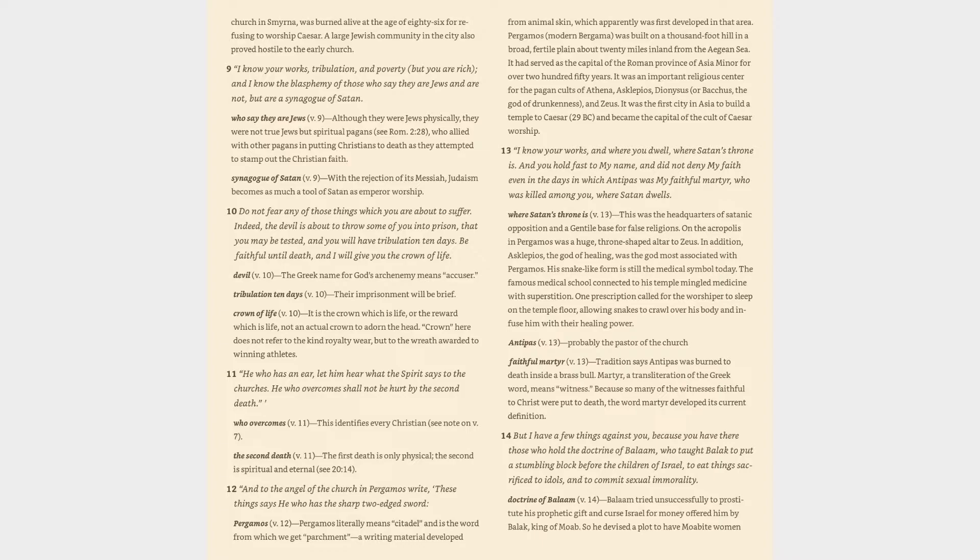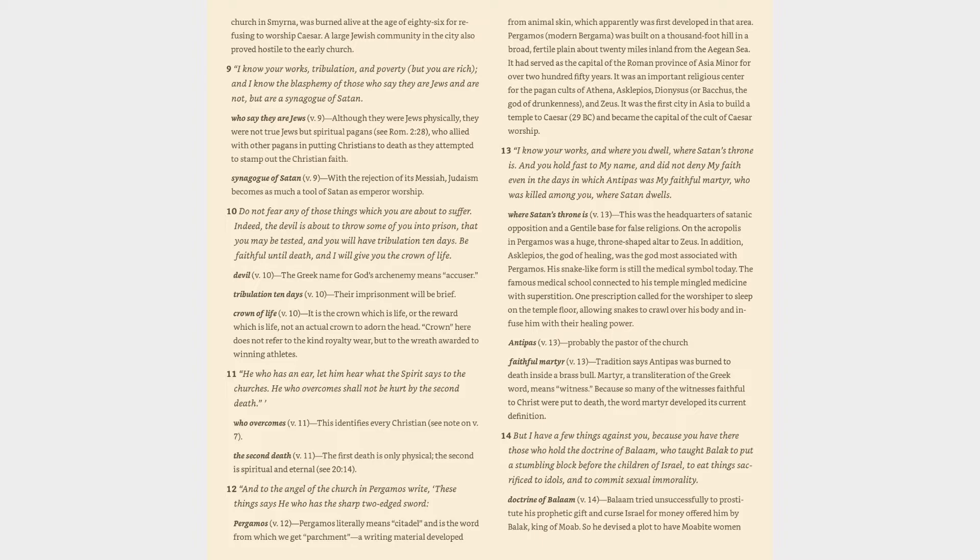10. Do not fear any of those things which you are about to suffer. Indeed, the devil is about to throw some of you into prison, that you may be tested, and you will have tribulation 10 days. Be faithful until death, and I will give you the crown of life. Devil verse 10: the Greek name for God's archenemy means accuser. Tribulation 10 days verse 10: their imprisonment will be brief. Crown of life verse 10: it is the crown which is life, or the reward which is life, not an actual crown to adorn the head. Crown here does not refer to the kind royalty wear, but to the wreath awarded to winning athletes.